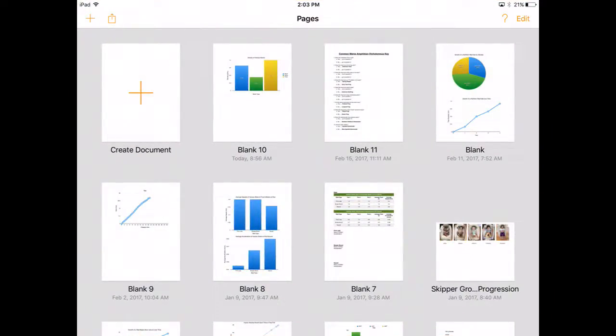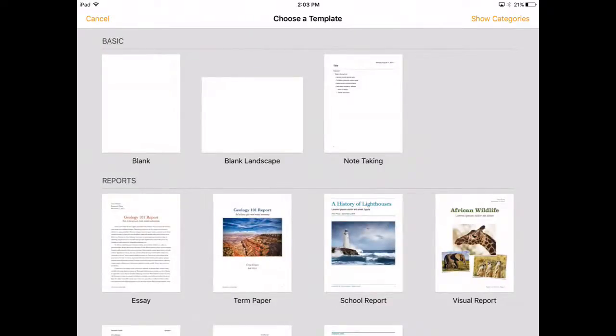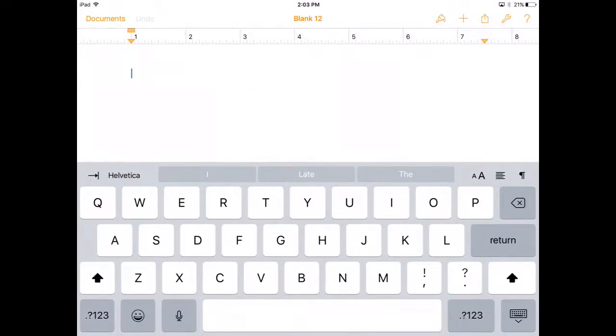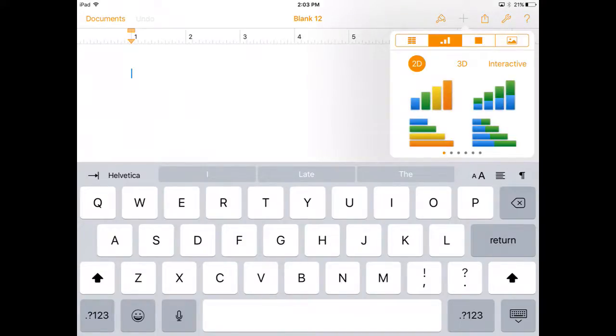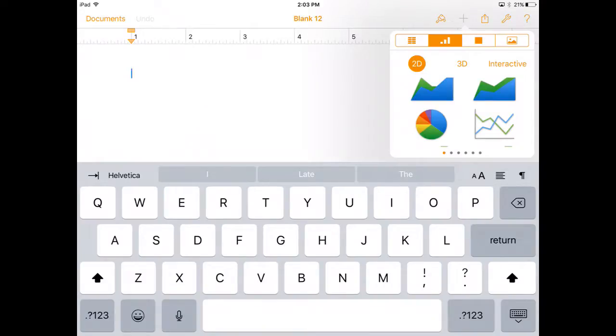So we're going to open Pages up here, create ourselves a new document, and in order to create a pie graph we're going to go up here to the upper right hand corner and select the plus symbol. It's going to scroll here and grab the pie graph.